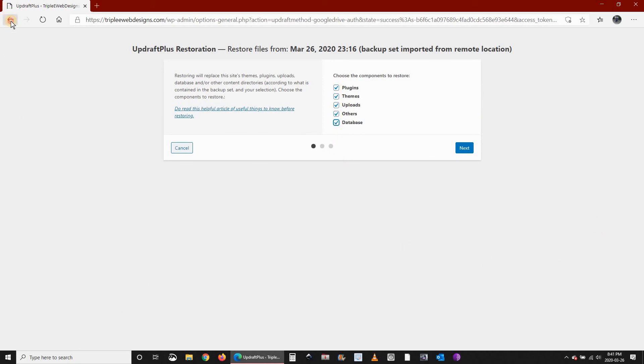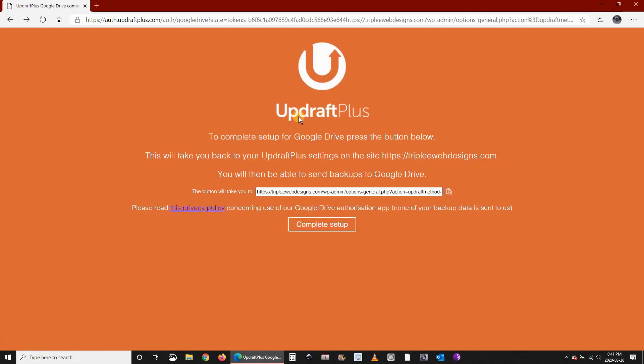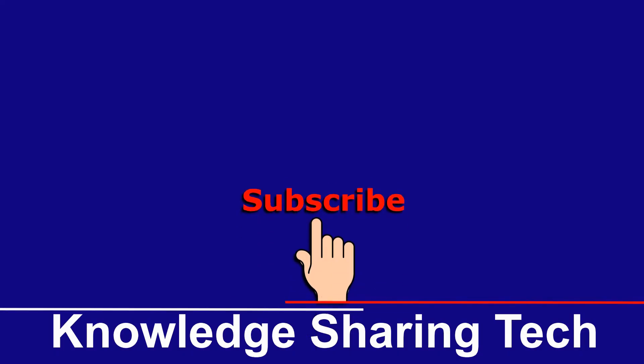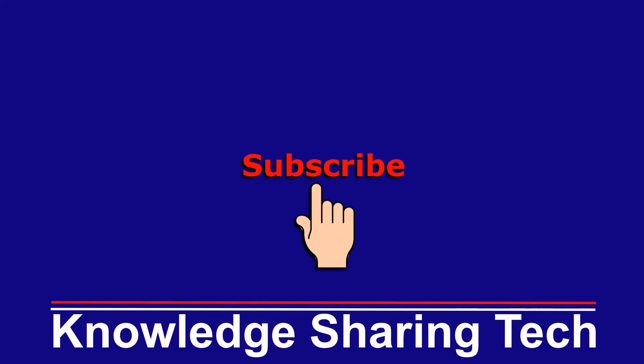That was it for UpdraftPlus. I hope you enjoyed this video and found it useful. If you did, please don't hesitate to give it a thumbs up and subscribe to my channel. Thank you all for watching.